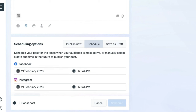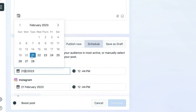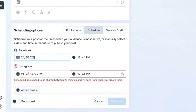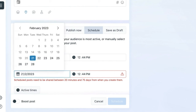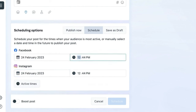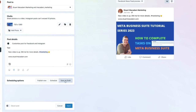You can also adjust the posting time to your preference. If you want to save as a draft, select 'Save as Draft' until it turns gray, then select 'Save'. In this example we want to publish it right now, so we hit the 'Publish' button.